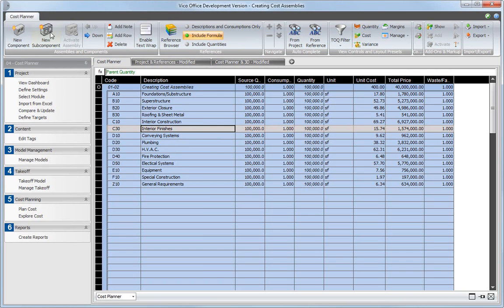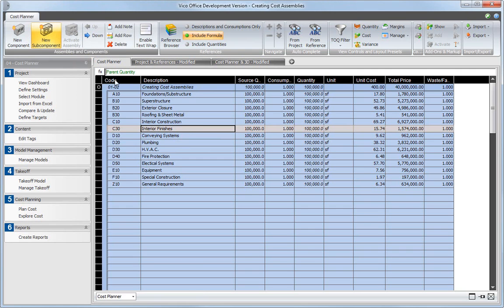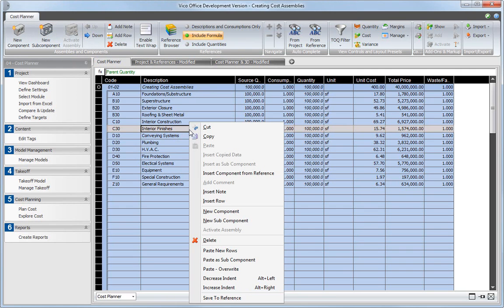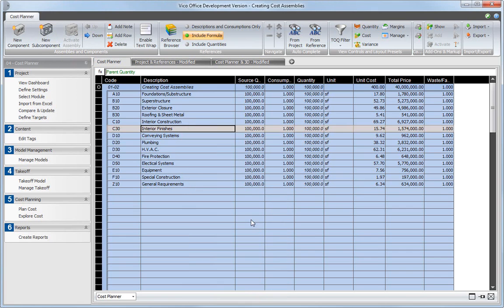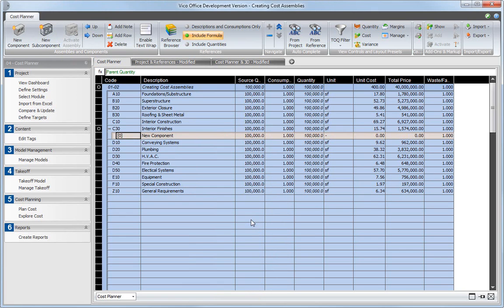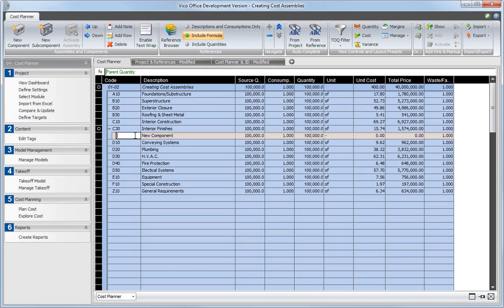Then, insert a subcomponent by clicking on the button in the ribbon, or by using the New Subcomponent option from the context menu. Enter a code, a description, quantity, cost per unit, and any other information that is needed into the new subcomponent.